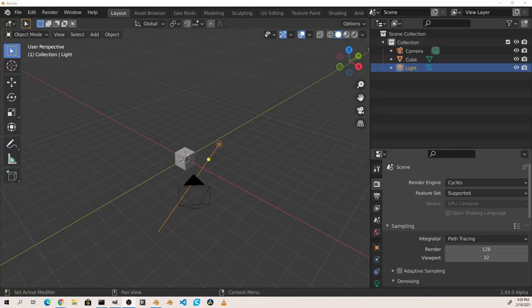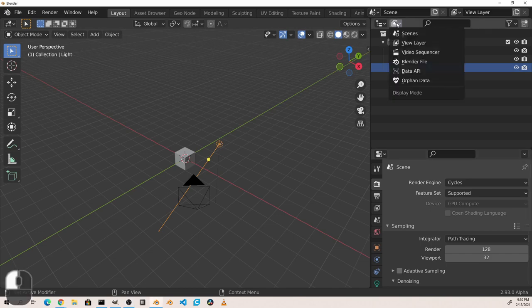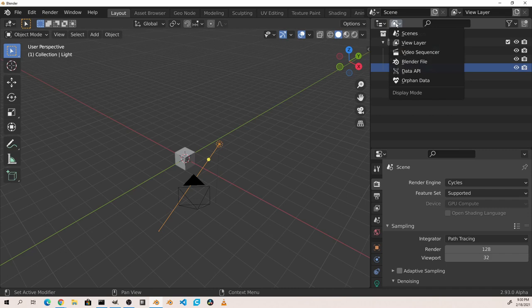The Outliner provides us with a hierarchical view of our data in Blender. There are several modes that the Outliner can be in. The mode can be set with the display mode drop-down in the top menu bar. The most used mode is the view layer mode. This is the view that we find when we first fire up a default Blender scene, and this is the mode we'll be talking about in this video.